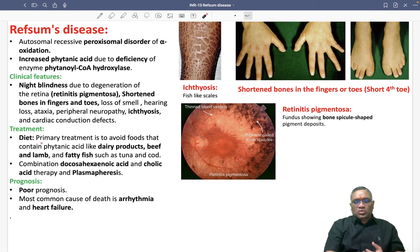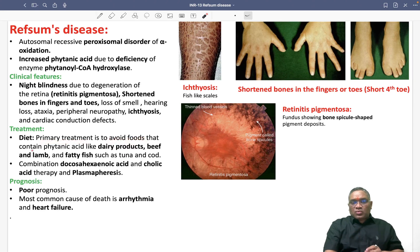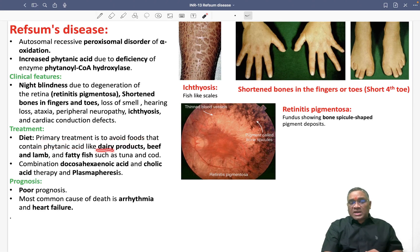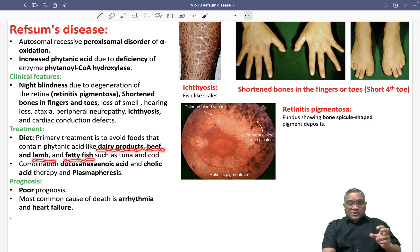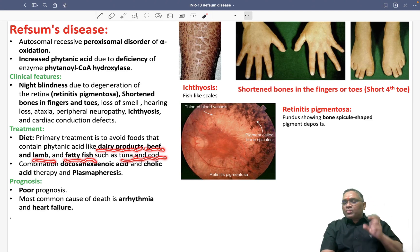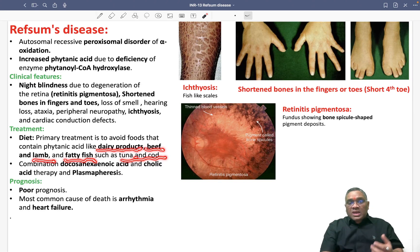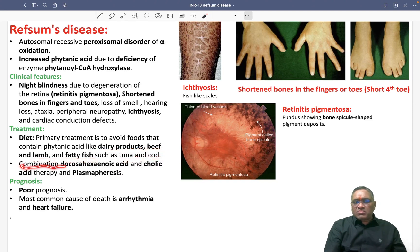The primary treatment is to avoid foods rich in phytanic acid. These include dairy products, beef, lamb, and fatty fish like tuna and cod. Dietary restriction and avoidance of these foods is the first-line prevention strategy.